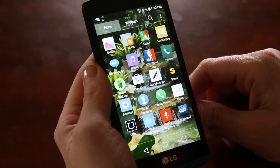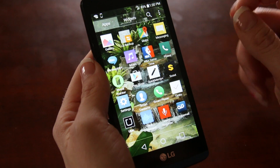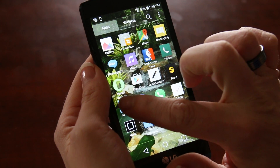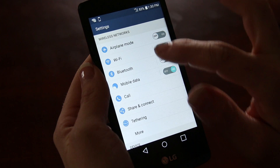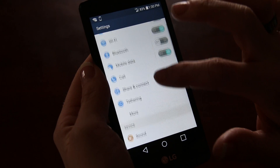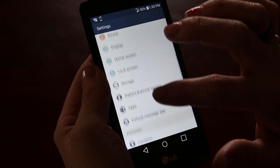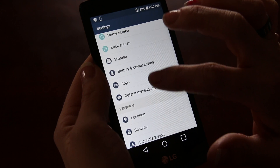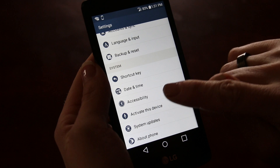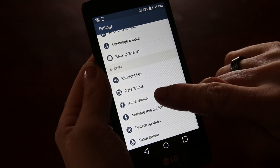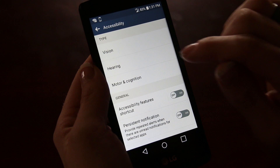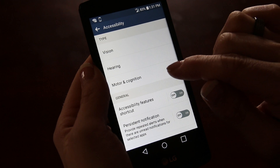So when you go to your settings found under apps, you can select that. You want to find your accessibility functions at the bottom of the screen — it's under system. Here it is, accessibility. You can go to the accessibility menu and you will see that they have vision, hearing, motor, and cognition.